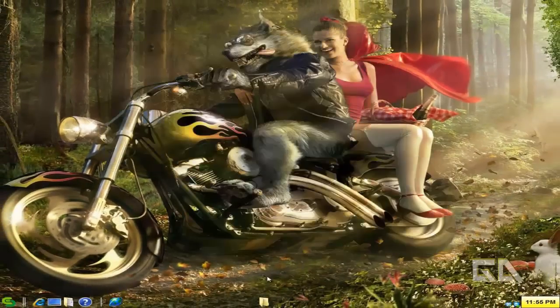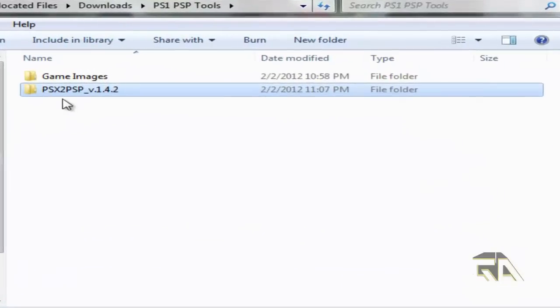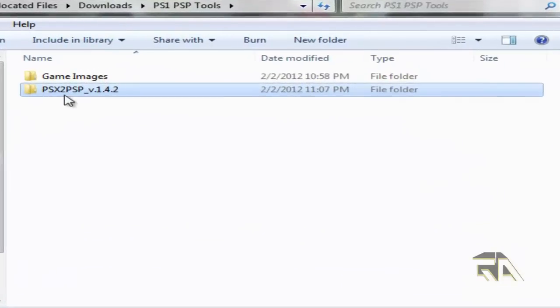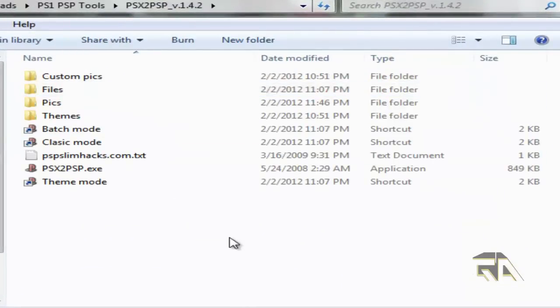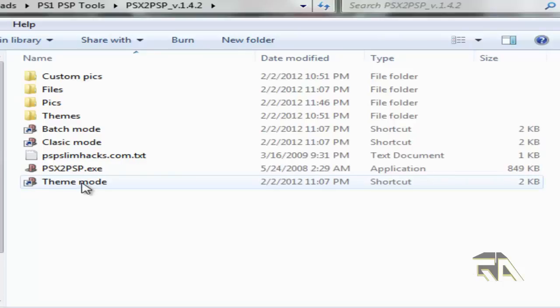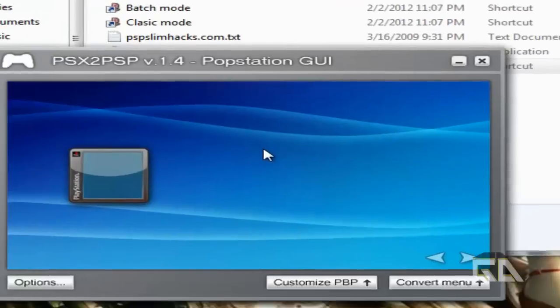What you need is this program called PSX to PSP. Don't worry, everything is in the more info section. Download it and extract it. What we're going to do is click on Theme Mode. It's just really easier that way.